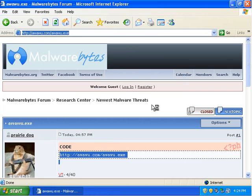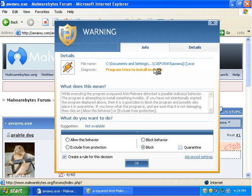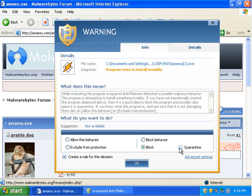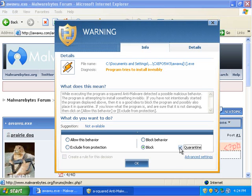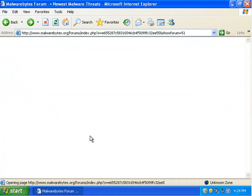Alright, program tries to install invisibly. I don't know. I like it when I try to install something when it pops up and shows me a setup screen. I'm not sure I consider this one safe. Alright.